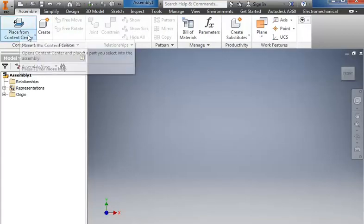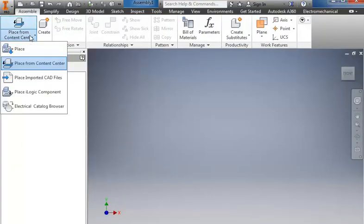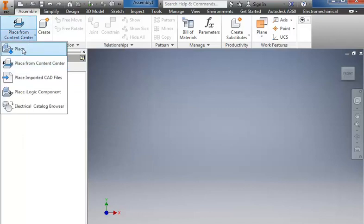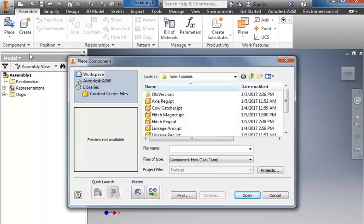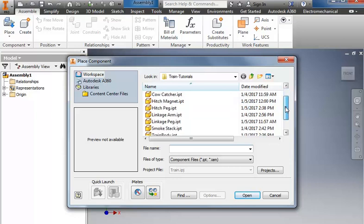Over here where it says place from content center, I'm going to use the drop down, change it to place. That allows me to get to the pieces that I need.